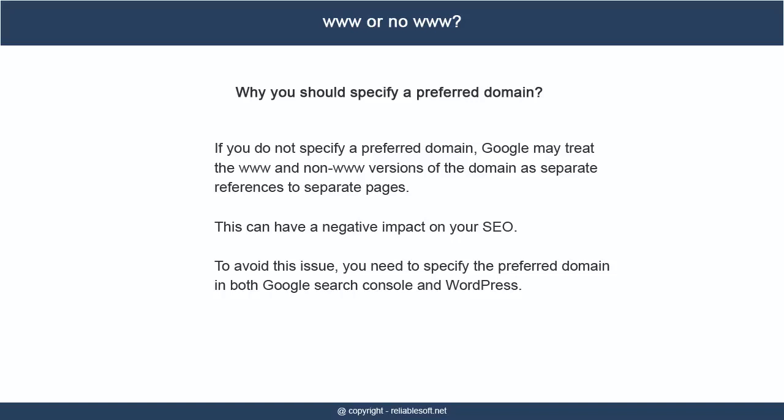To avoid this issue, you need to specify the preferred domain in both Google Search Console and WordPress.